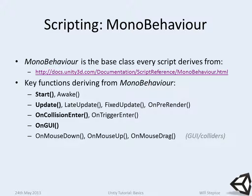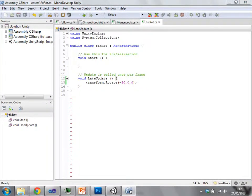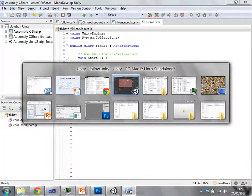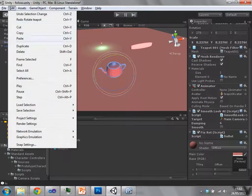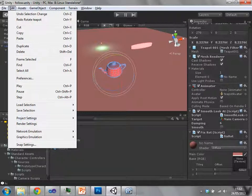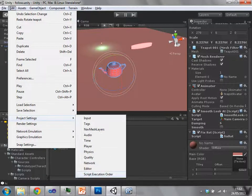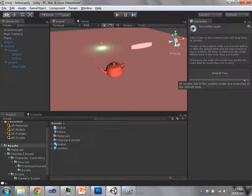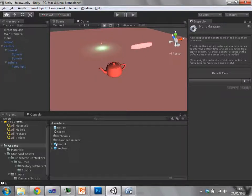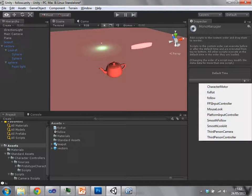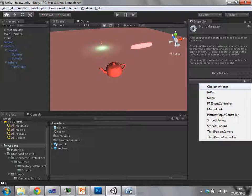You do have control about script execution order. If we go into Edit, Project Settings, and Script Execution Order, we can define relative times when we want scripts to run. Just as an experiment, let's see if this works. If we just press plus, we can add a rule about script execution.